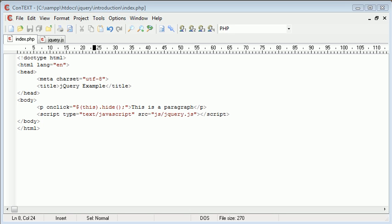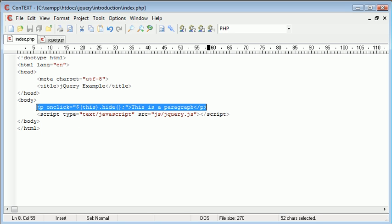Hi, this is Alex from phpacademy.org with a video tutorial for the New Boston. In the last video we looked at testing jQuery once we've included it into our page using our script tag, and we looked at an example that included a paragraph with an onClick event attribute.